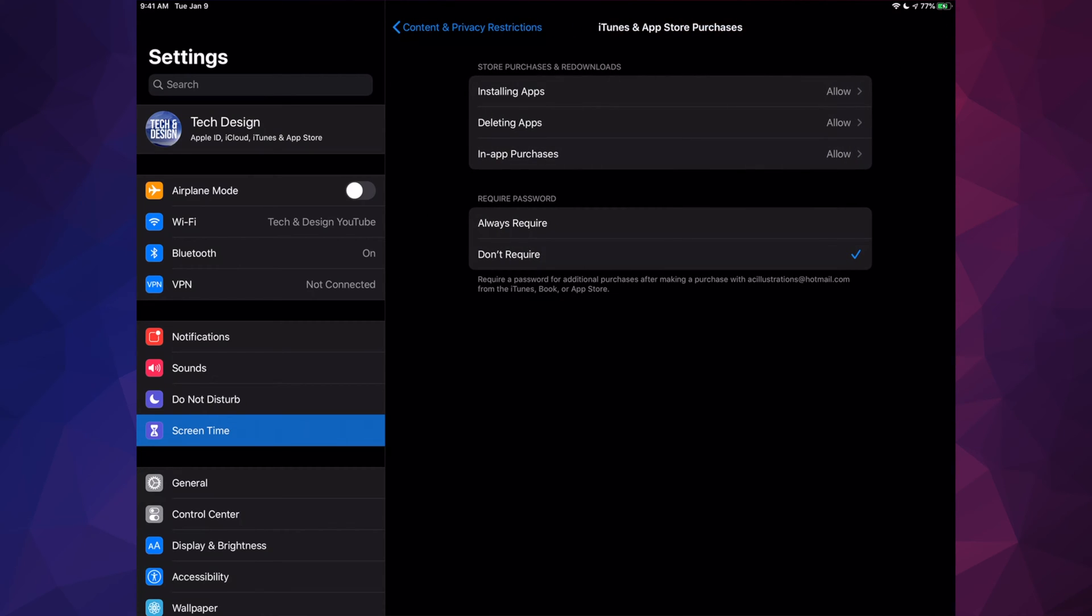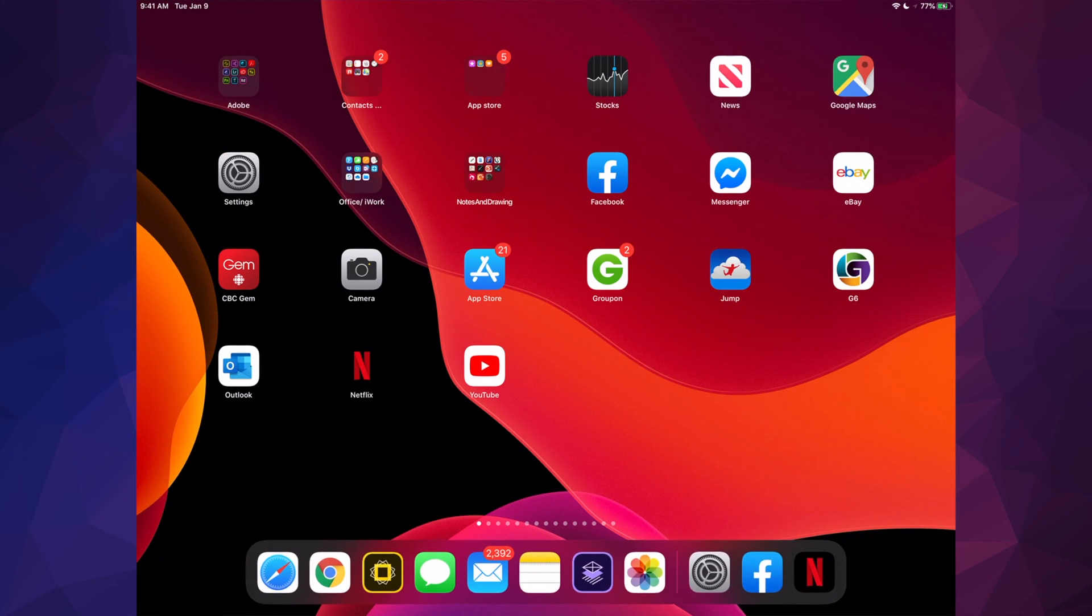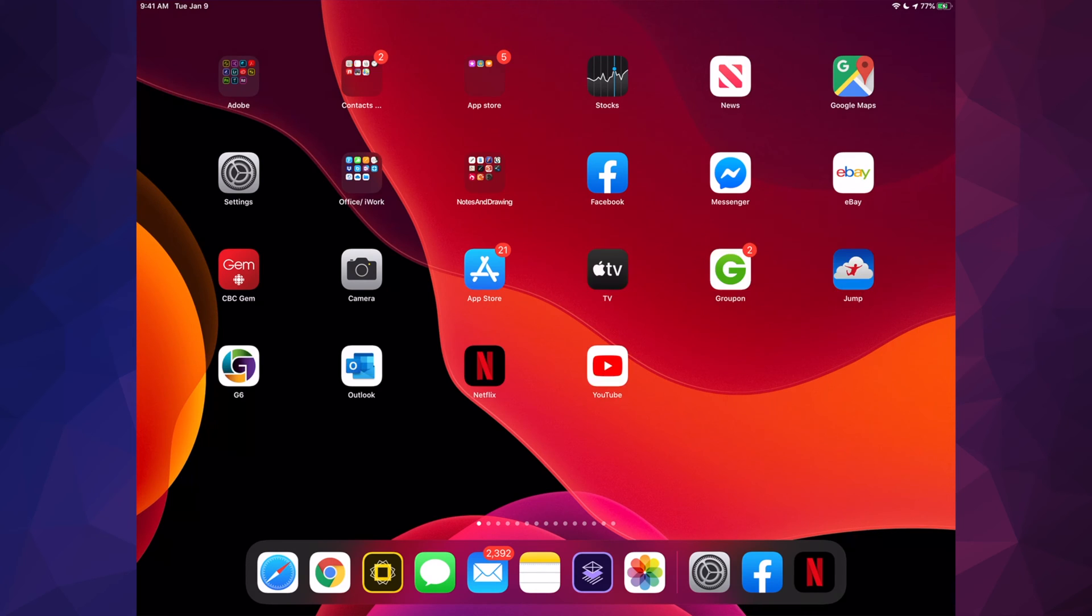So right now that we did Installing Apps, that's all we really had to change. Now we're going to get our App Store back. So you might do this, you might kind of glitch out, and then go back to your home page.